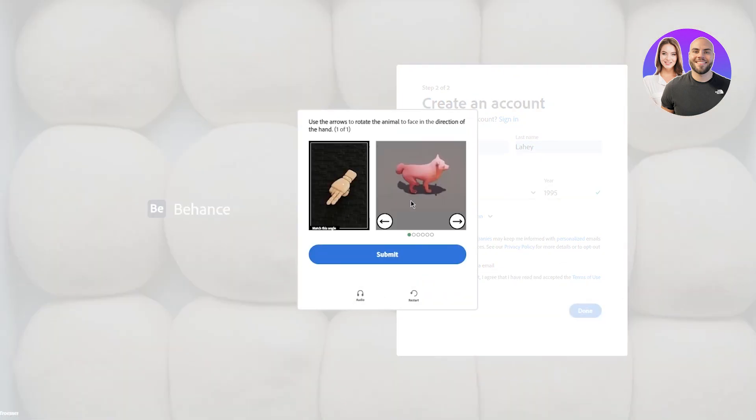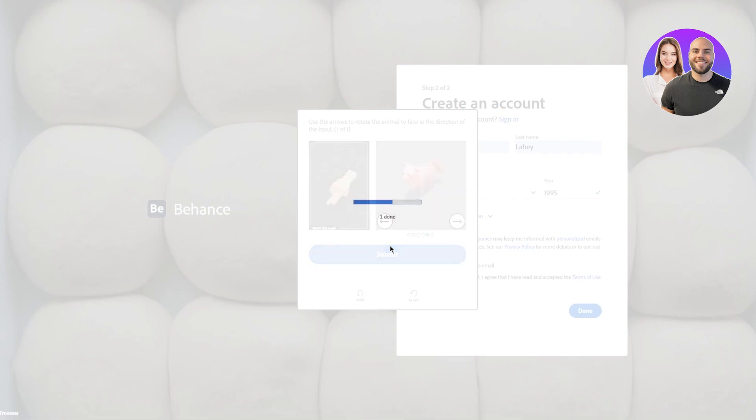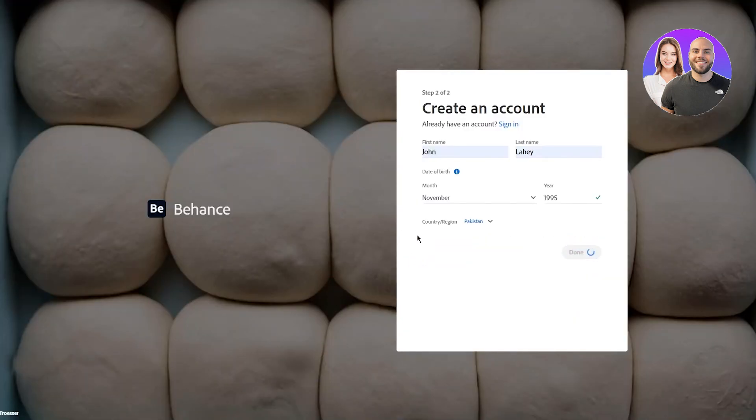You're just gonna go ahead and start the puzzle, complete whatever they're asking of you. Once you've solved everything, click on next, click on done, and it's gonna take you to Behance authorization and login.